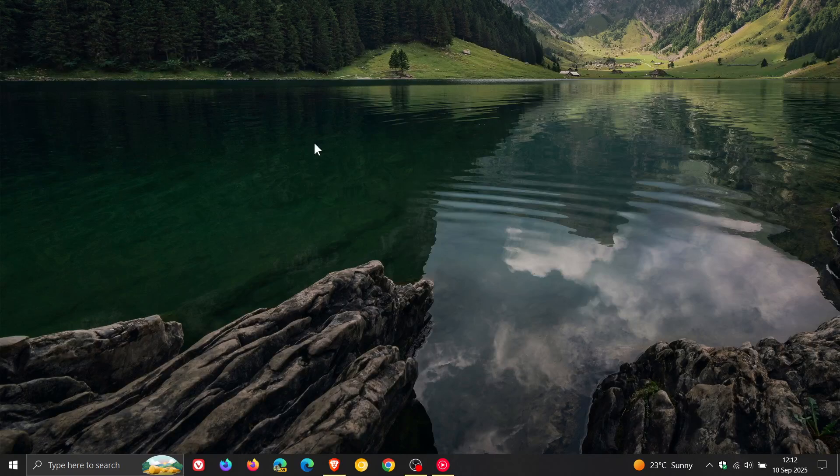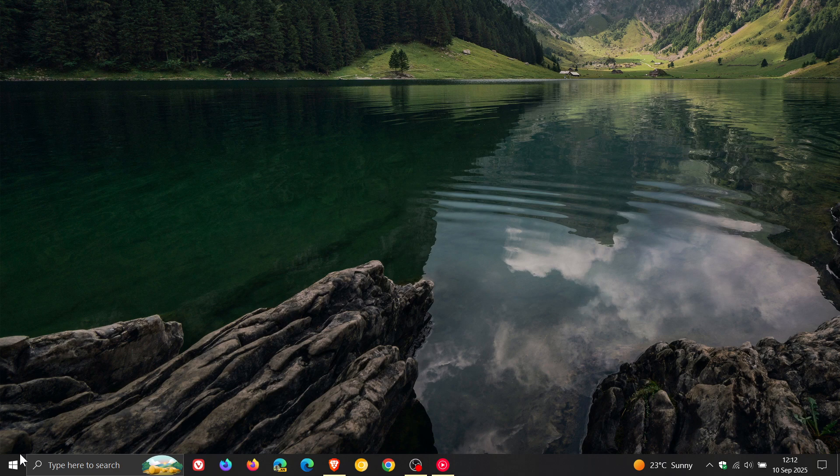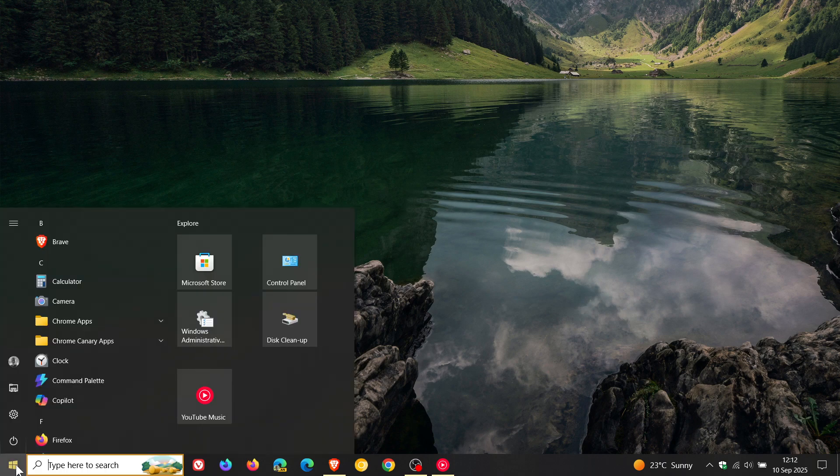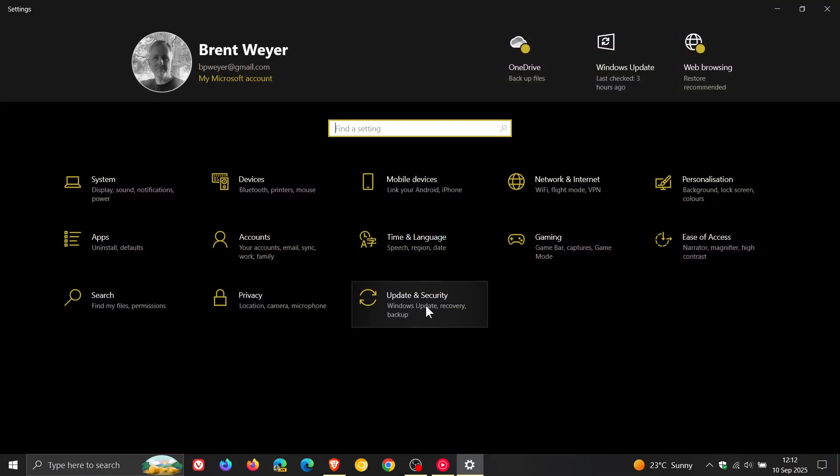Hi, BrainTech here, where tech is made simple. We have our September Patch Tuesday security updates rolling out for Windows 10 and Windows 11.